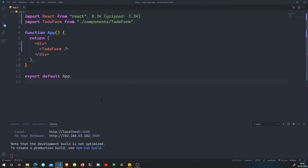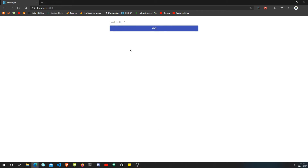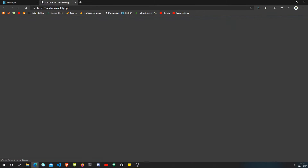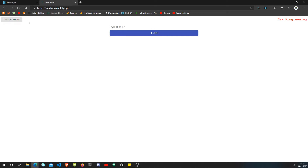Welcome back to another video, my fellow developers. In this video we are going to continue our to-do app that we were building in the previous few videos. This is how it looks - we created this form with Material UI, and if we compare it with the ready product, this is how it looks. We have the theme changing option we'll add later, but we have the form - the icon or symbol is remaining.